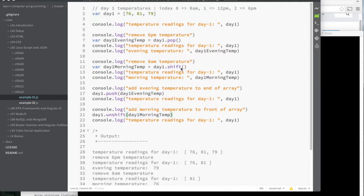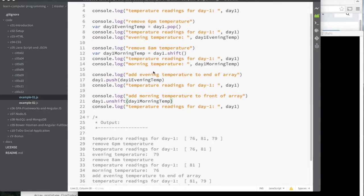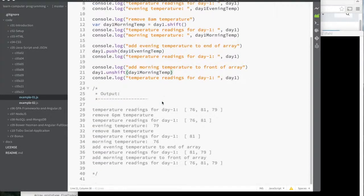And same thing for the shift. When you use shift to take off an element from the beginning of array, it also returns that value. So I can store those values for reuse later. And I reuse them by pushing them back on for the evening temperature because I wanted the end of the array and unshifting the morning temperature. And you can see the results of that.